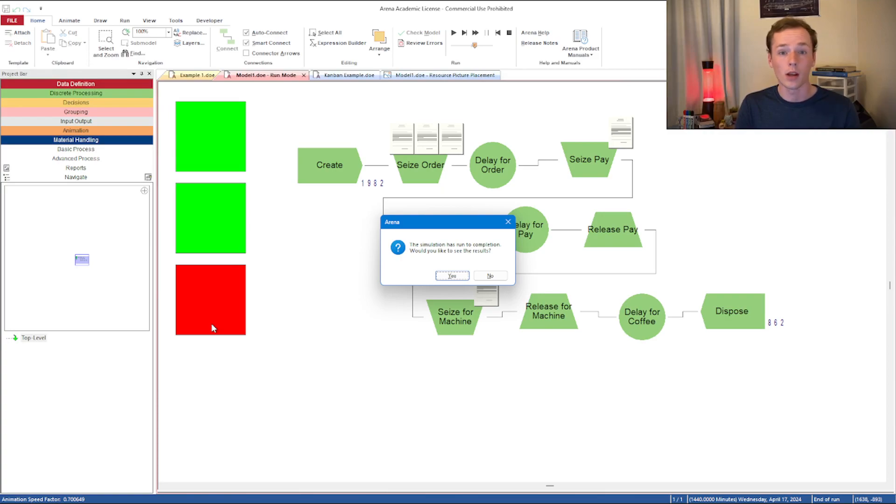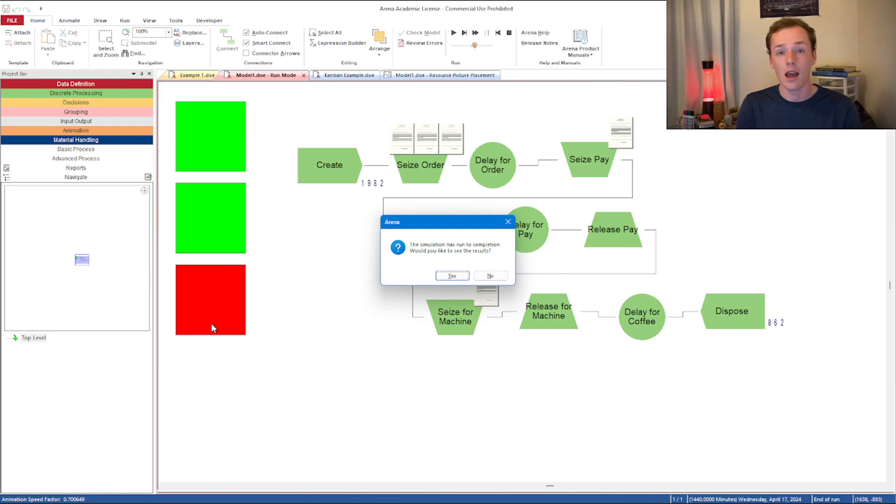Those are a few different things that you can use when you're setting and defining resources in Arena. If this video was helpful, you can click on subscribe and see more interesting industrial engineering things. Thanks for watching, and I'll see you in the next video.